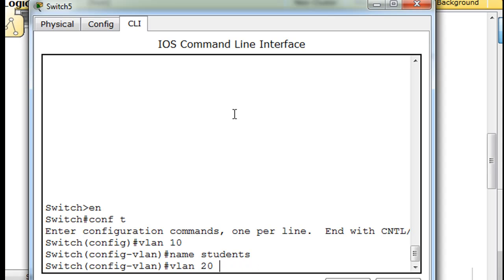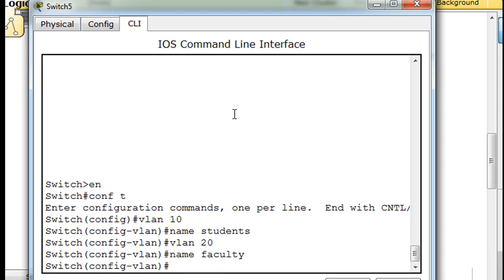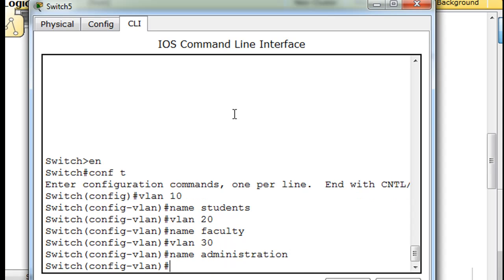Oh, and wait. We'll have to do VLAN 20 first. Hit enter. Then name faculty. Then VLAN 30, and we'll call that name administration.